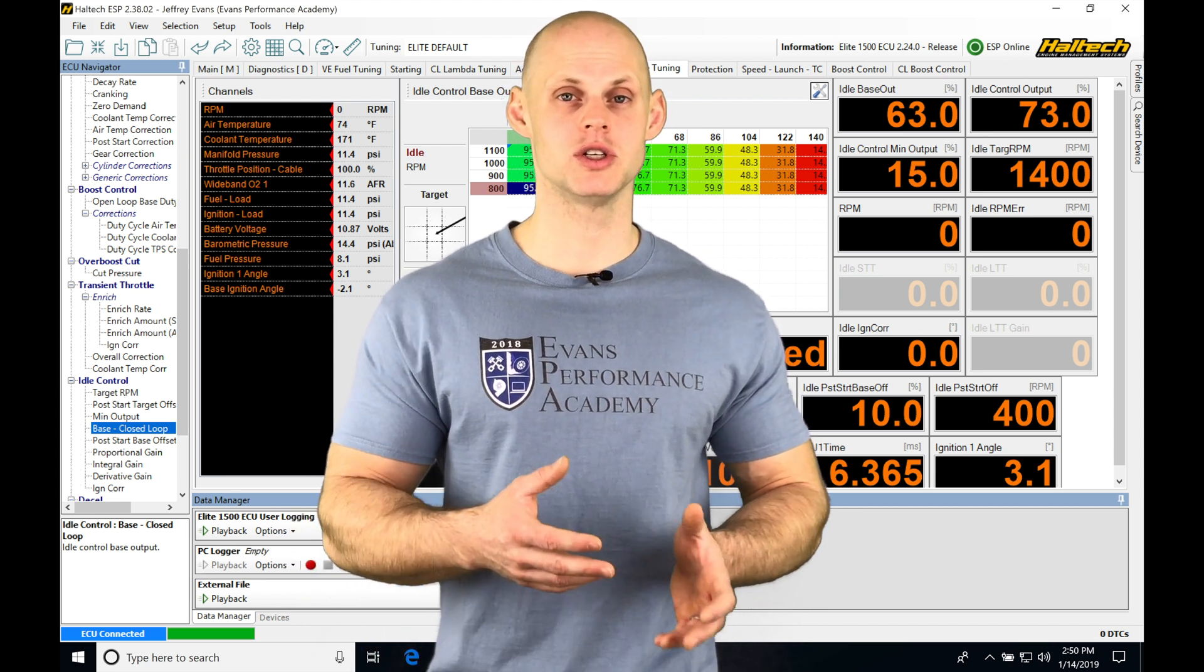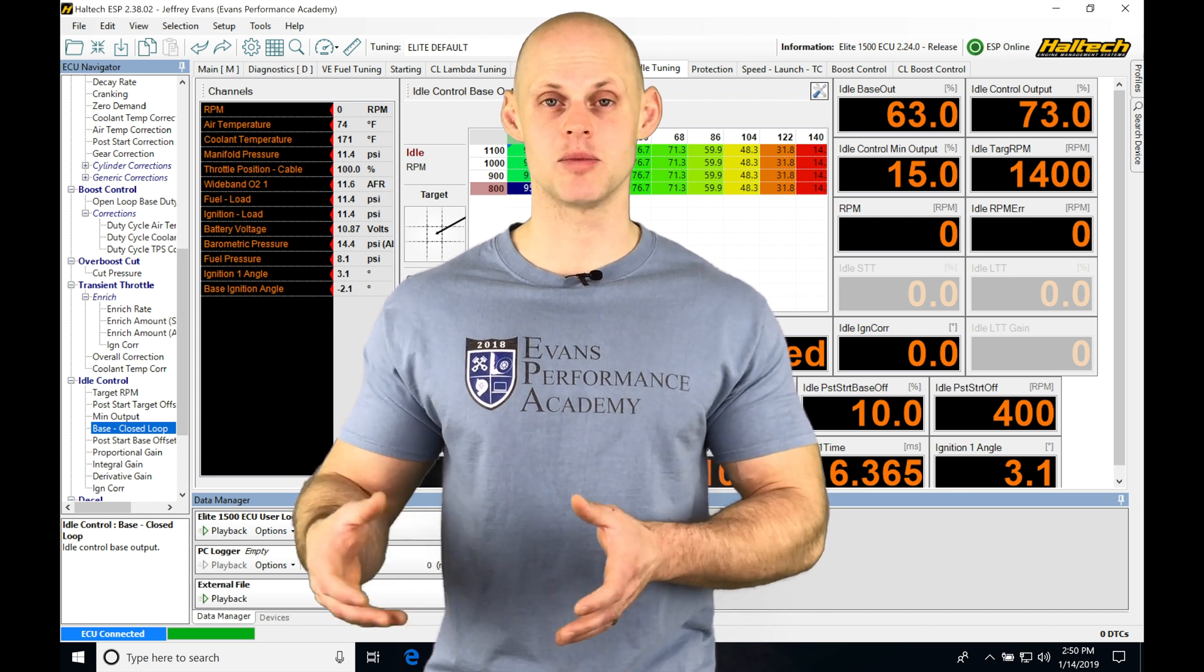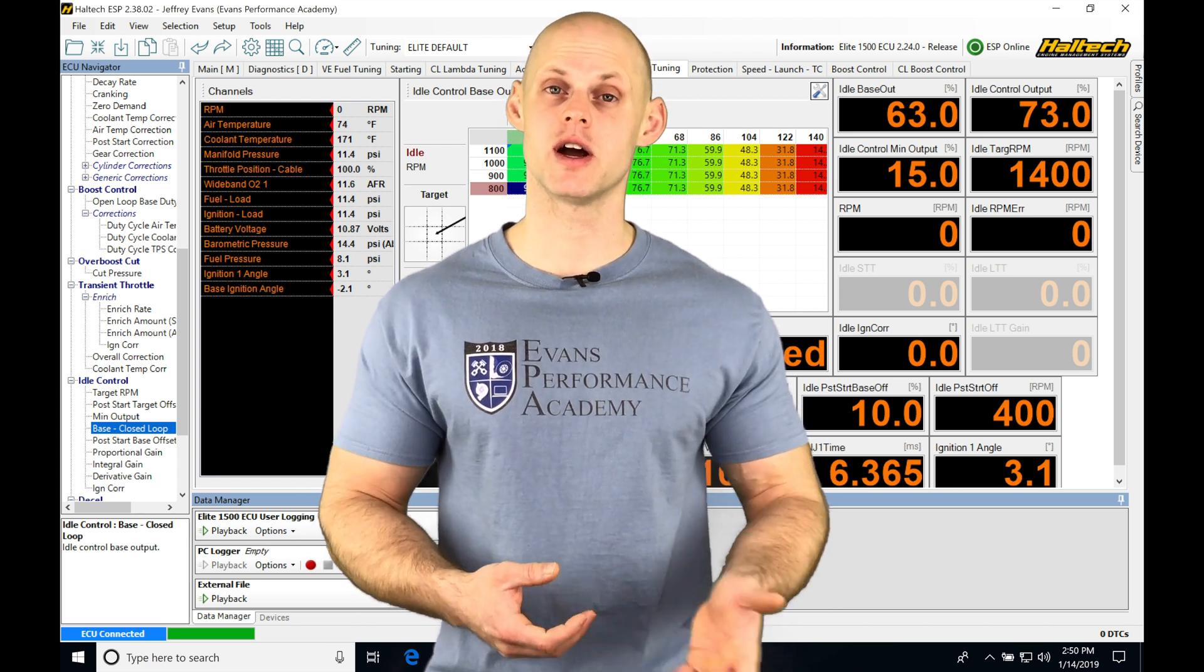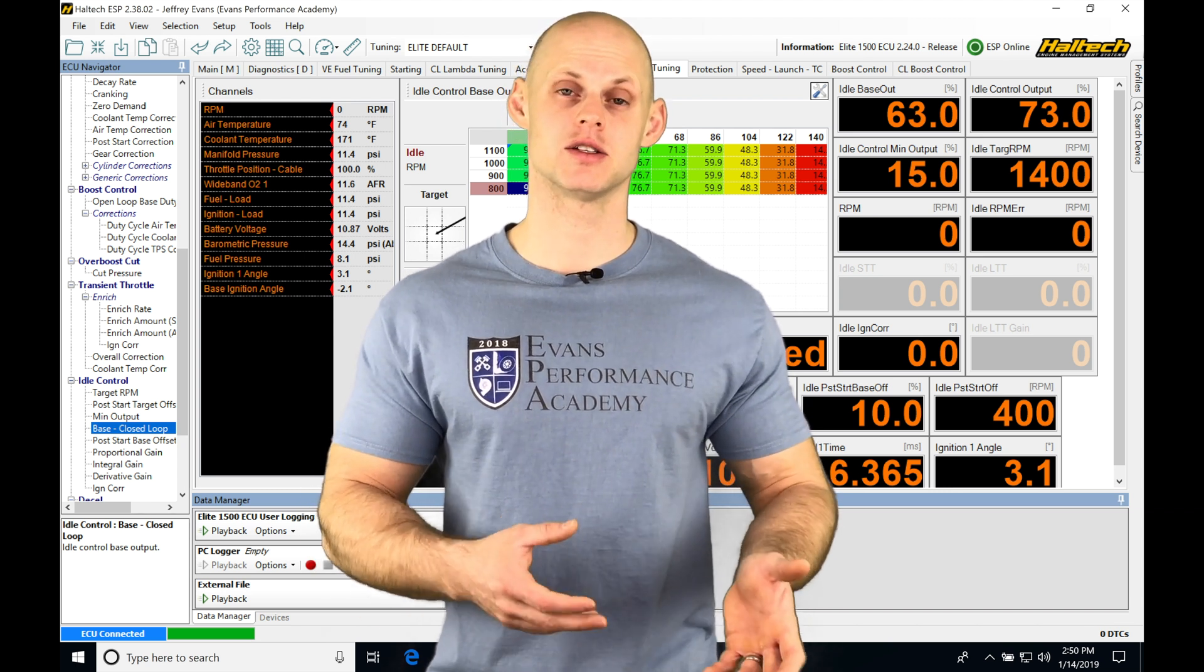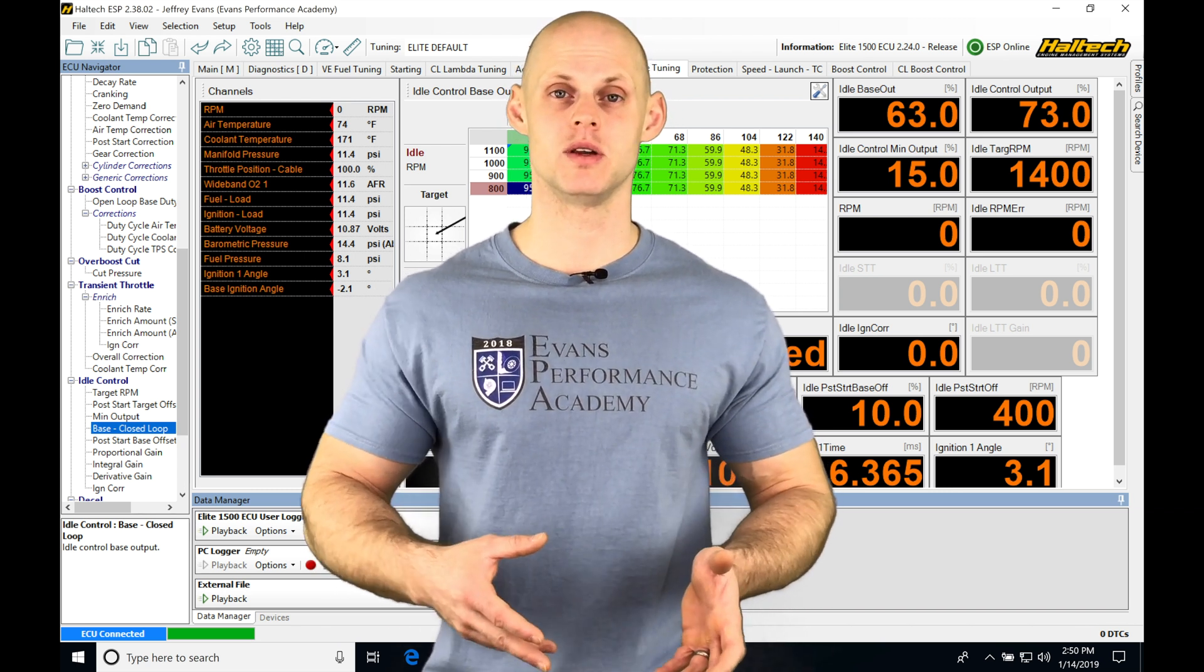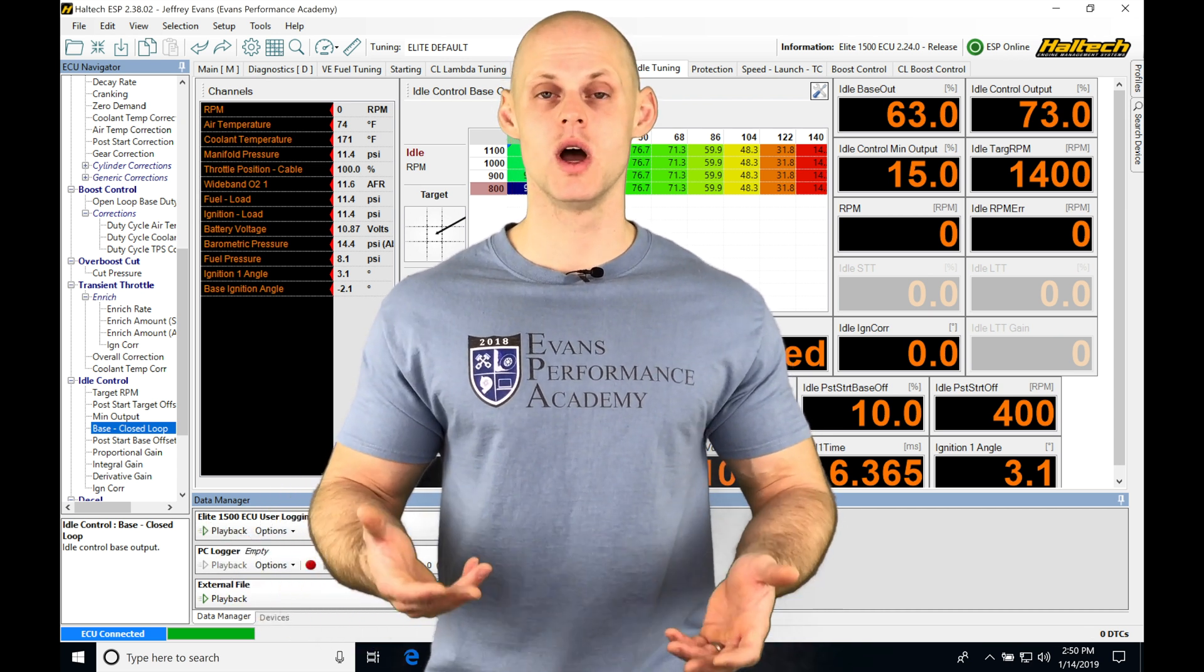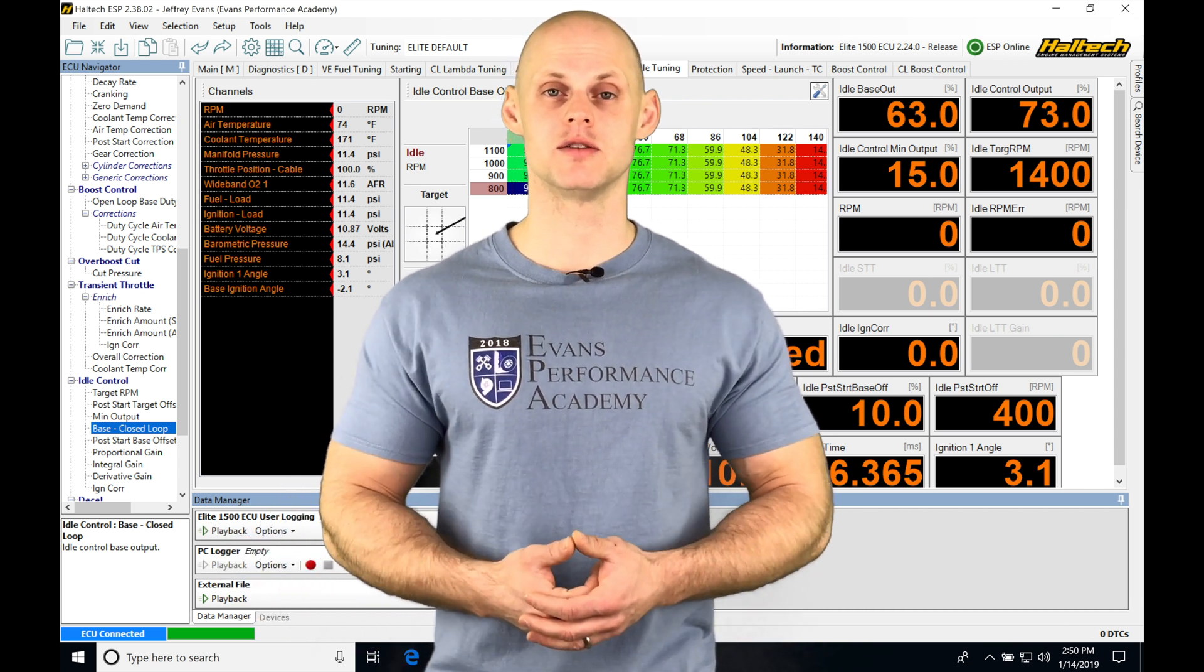A little bit of time between shifts can add up if you're looking at a lapping time or even a drag strip pass. It's going to be making the difference between winning and losing in some cases. So we want to implement this feature.